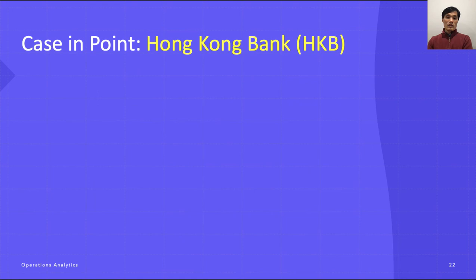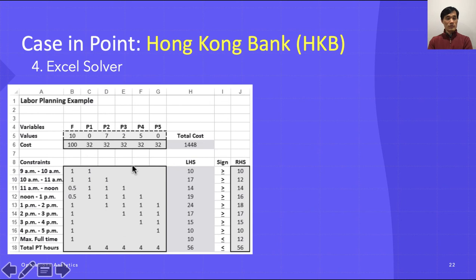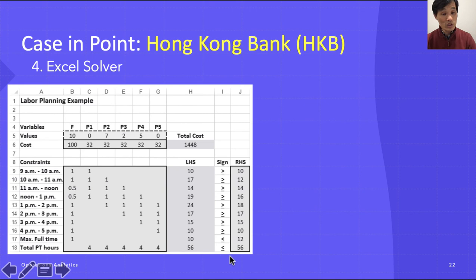Once the model is formulated, you can input it into Excel Solver. You define variables F and P1 through P5 as blank cells, enter the coefficients $100 and $32, specify all eight demand constraints, the full-timer cap of F ≤ 12, and the part-time hours constraint of 4(P1+P2+P3+P4+P5) ≤ 56. Then you run the solver.